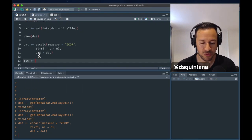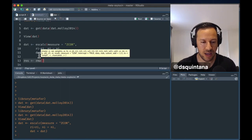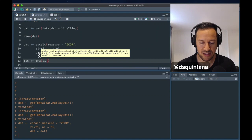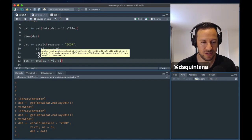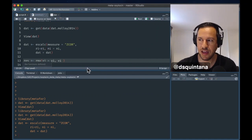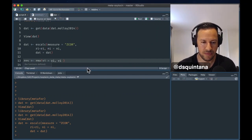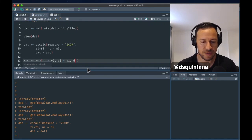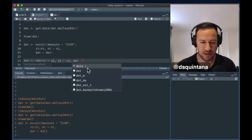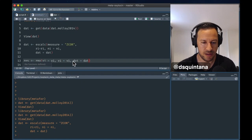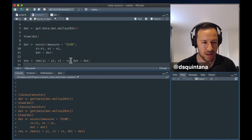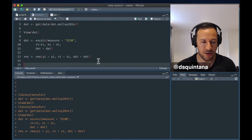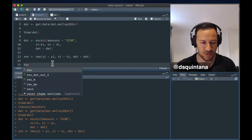Putting it in an object called res, and we are specifying that the effect size is in this variable, the variance is in this variable, and the data set is there. There we go. So, now we have our object. We have a meta-analysis. Let's have a quick look at the results.